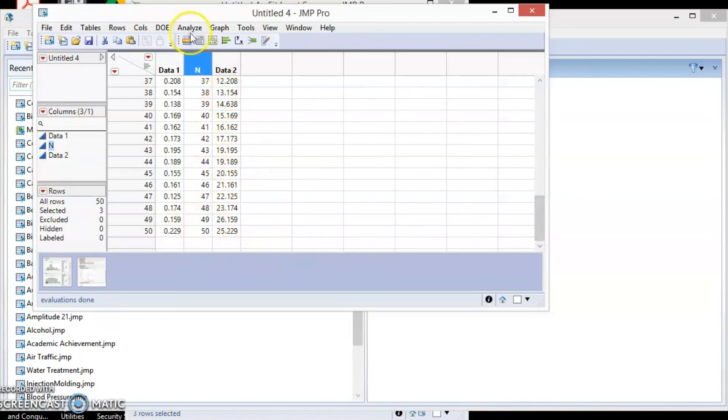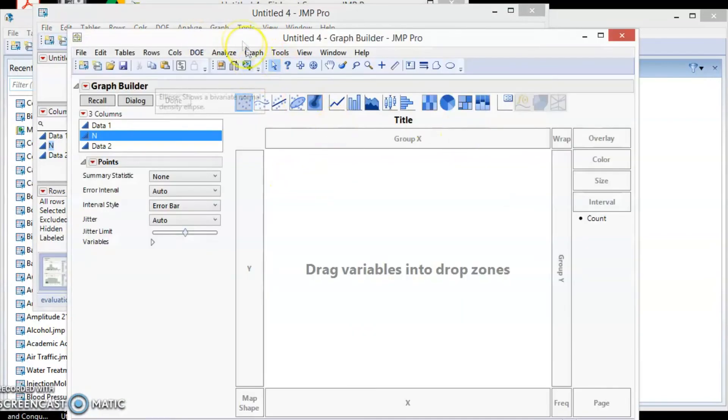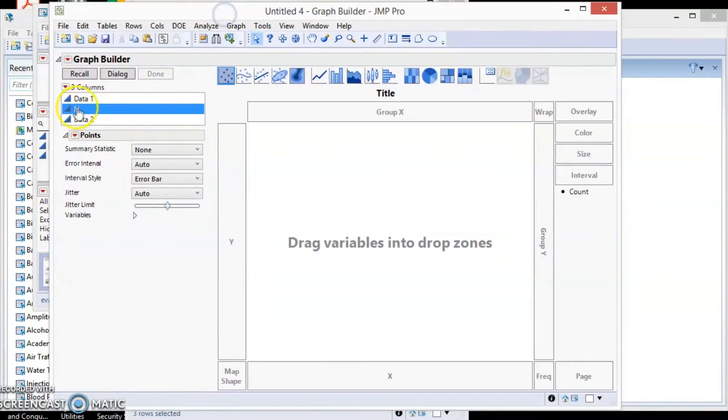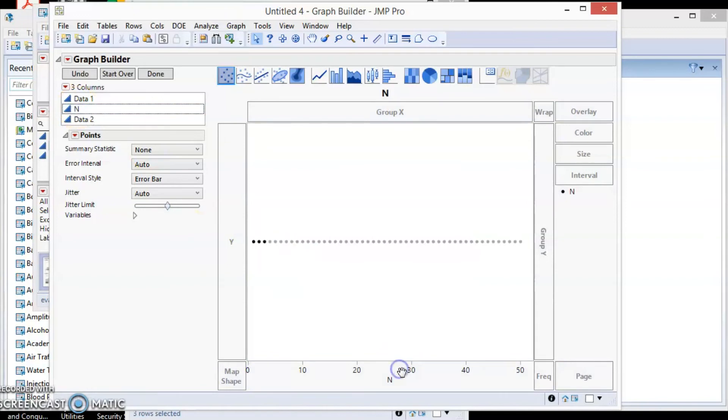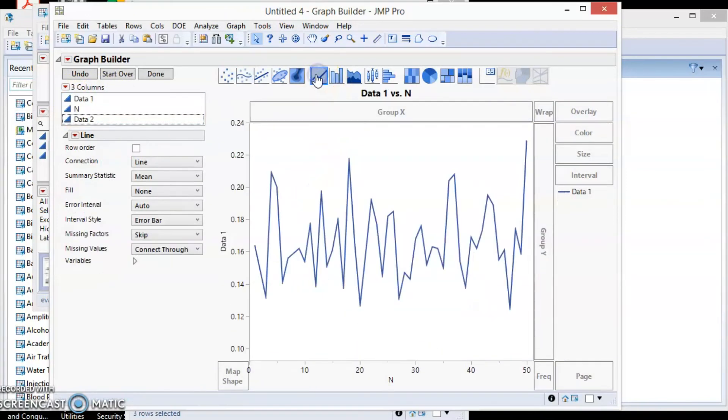Now we are ready to plot the run chart. Select Graph, GraphBuilder. Drag N into X and data1 into Y. Select Line Chart. For data1, we can see that there is no pattern in the data.